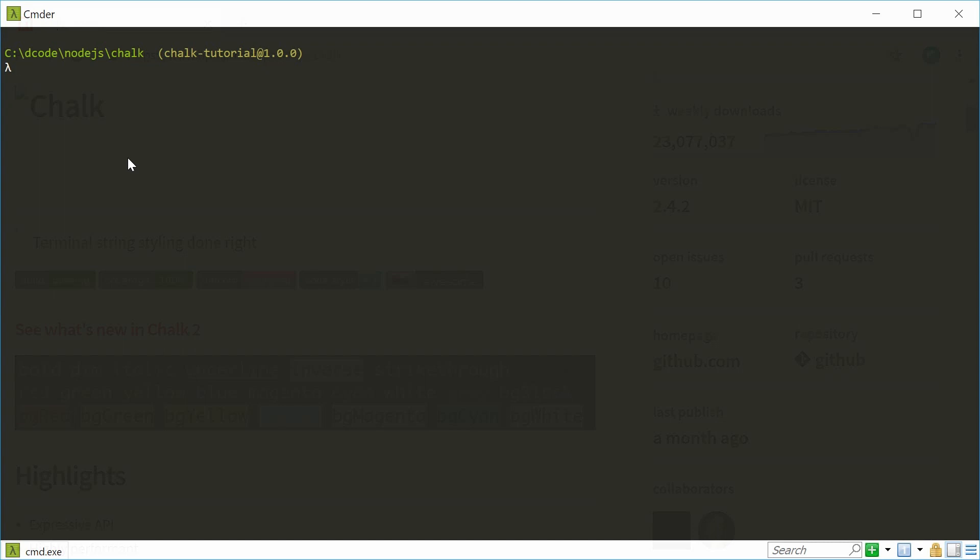But any basic terminal such as Command Prompt, PowerShell, or even Bash will give you basic support, but the Chalk documentation does recommend you actually go ahead and download Commander.